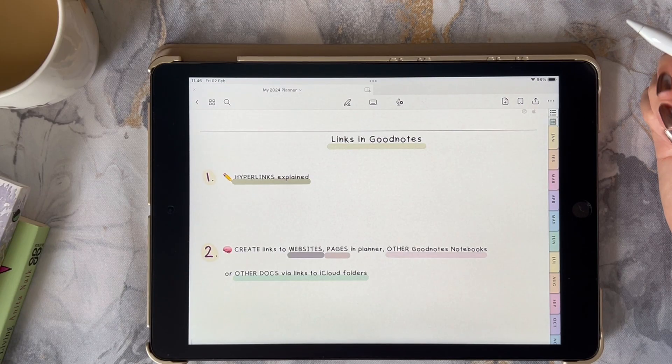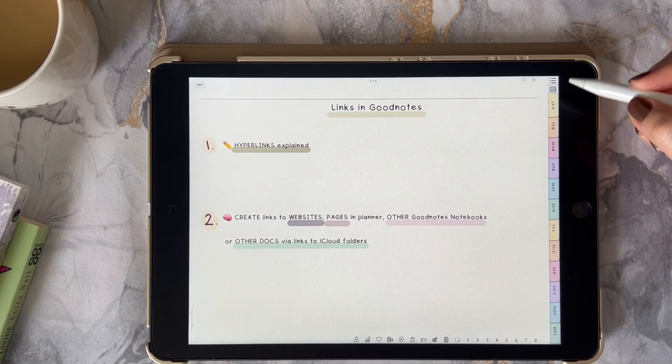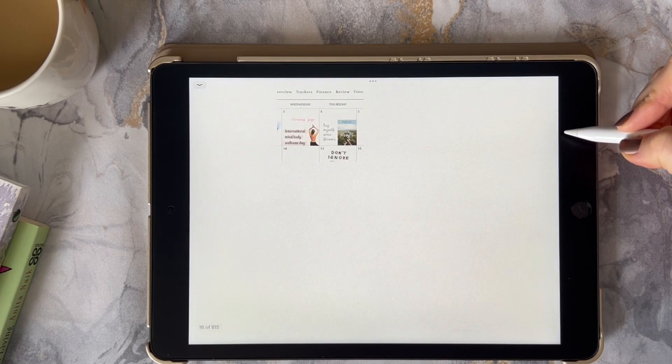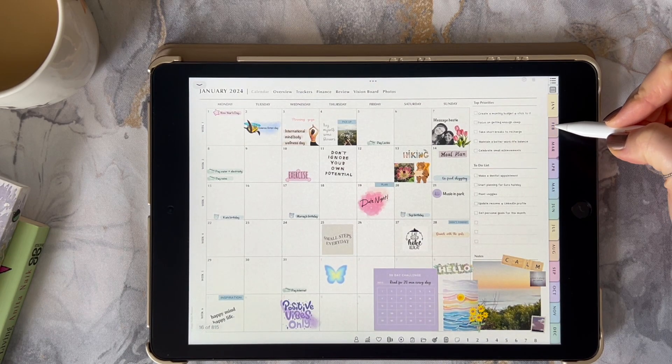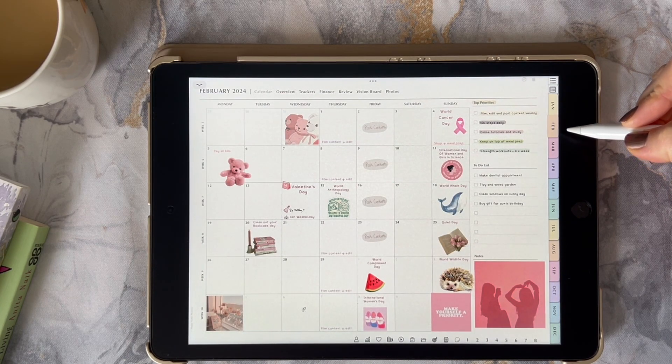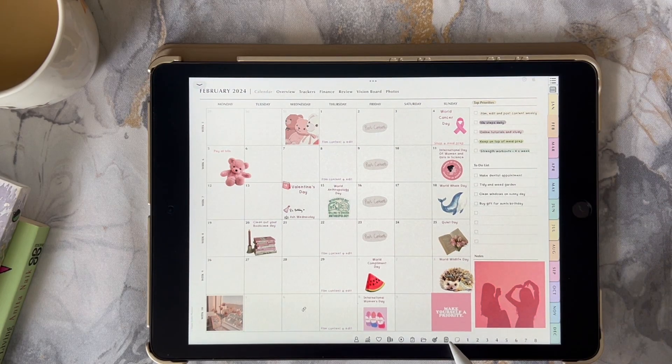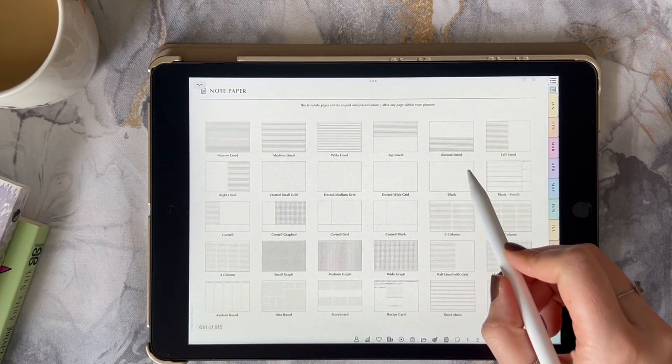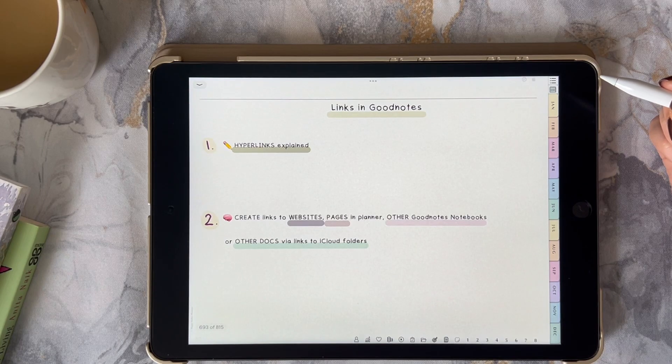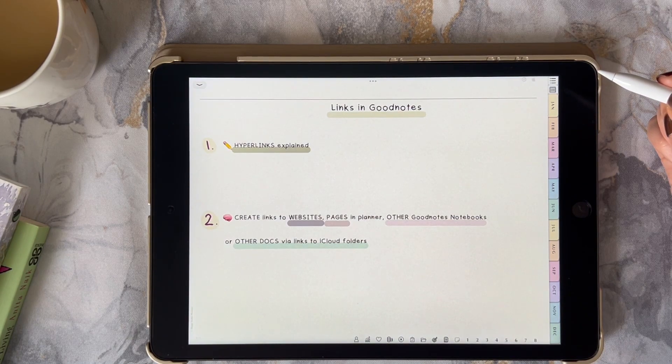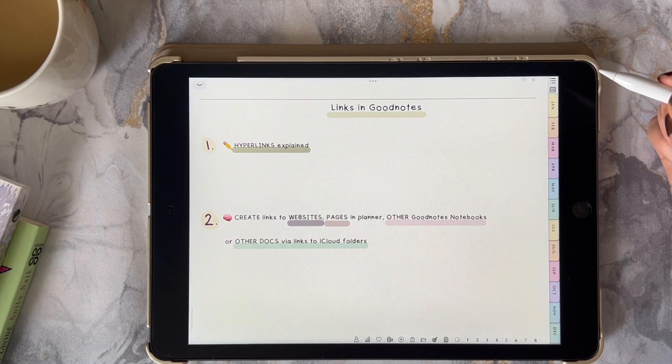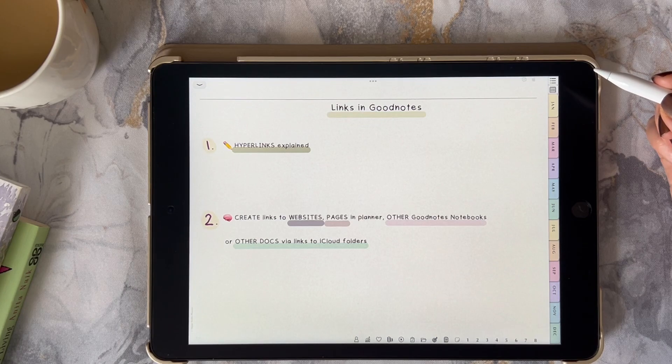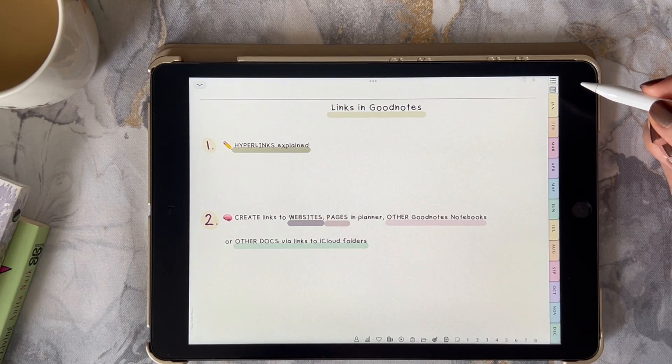The Happy Habits Planner already has hyperlinks to help you navigate. Make sure you're in the read-only mode to use these hyperlinks. So why would you need to add additional links? You may want to add your own links to other pages within your planner or maybe even another GoodNotes file. You could even have links that go to useful web-based resources for note-taking.